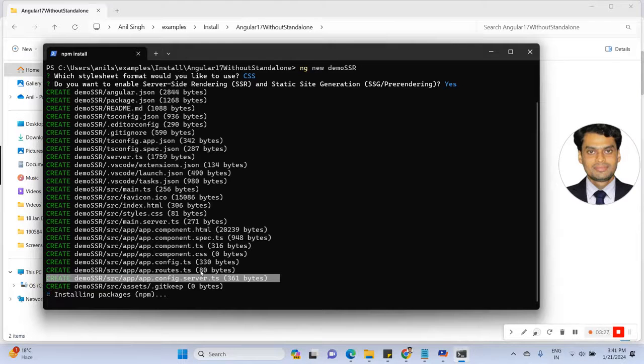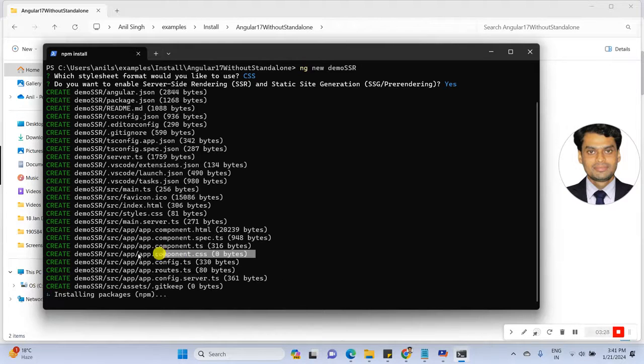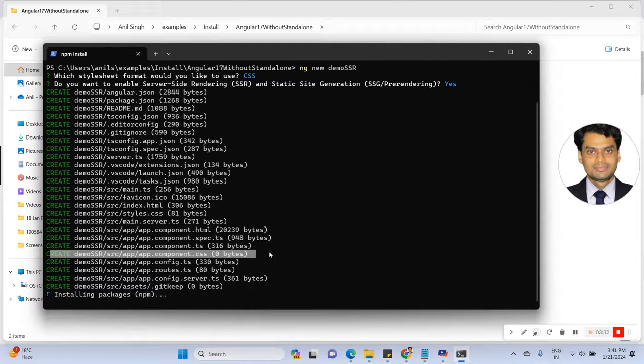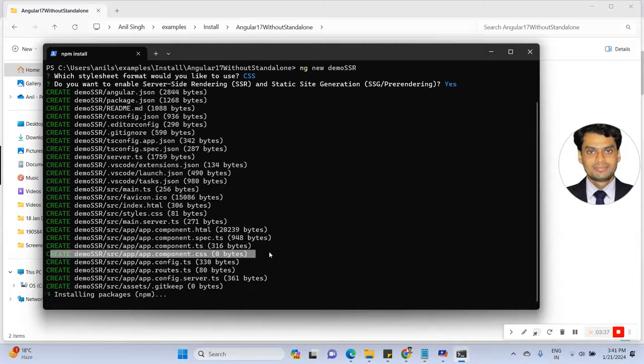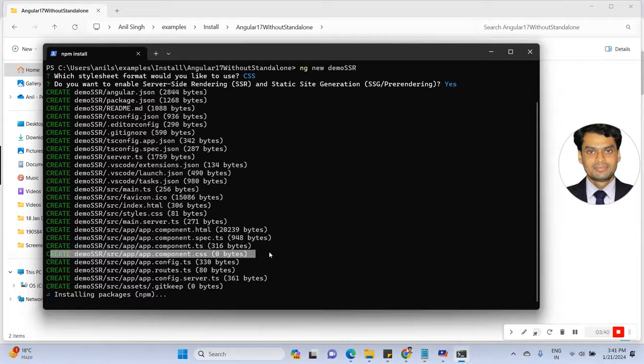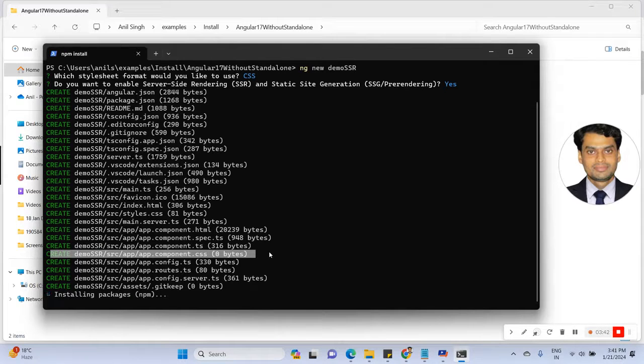Here is the component in Angular 17. Basically, the Angular team introduced standalone components by default.